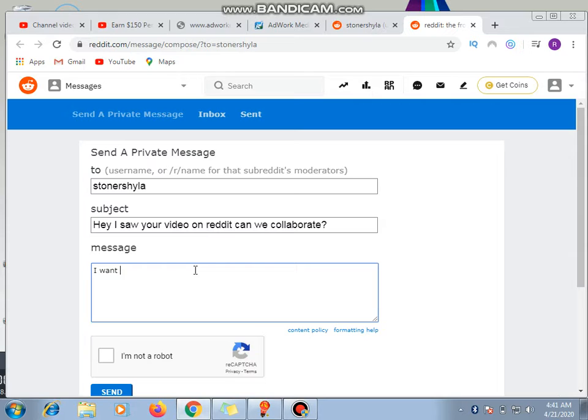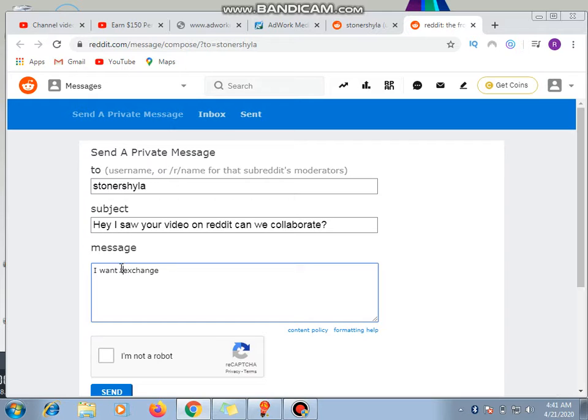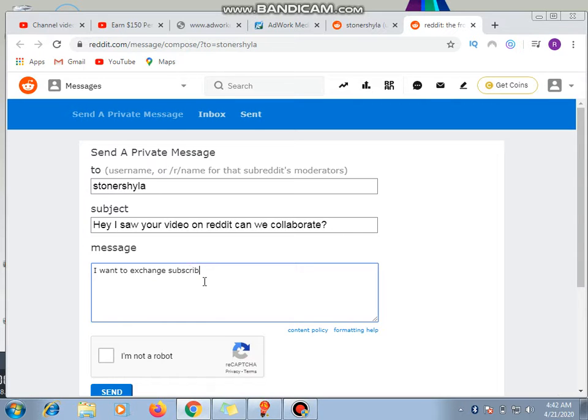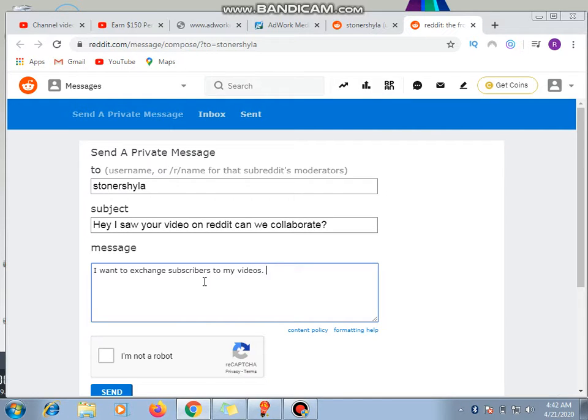I want to exchange subscribers to my videos.